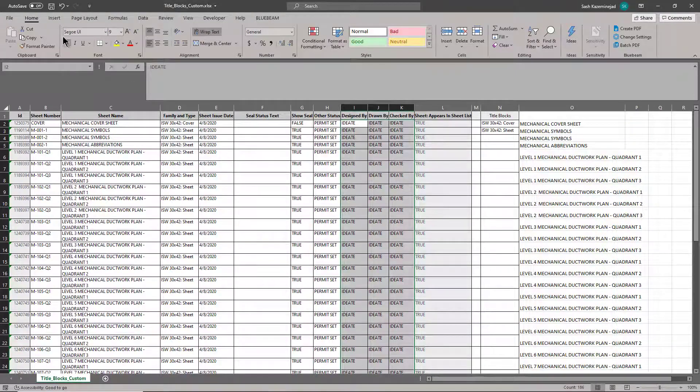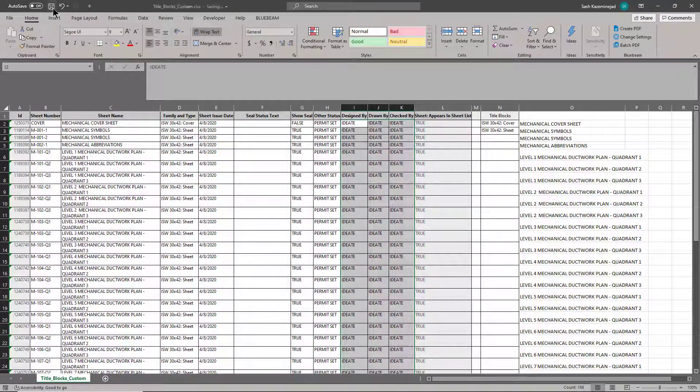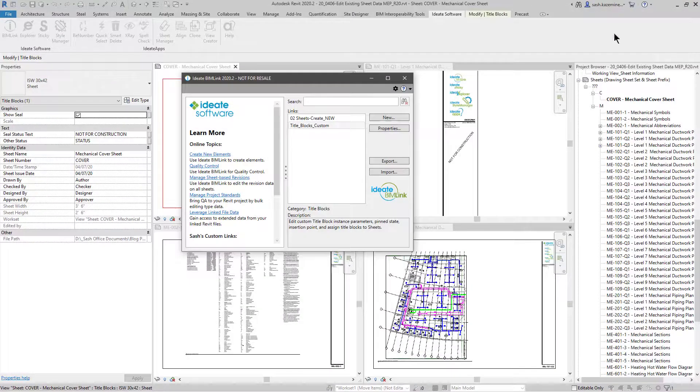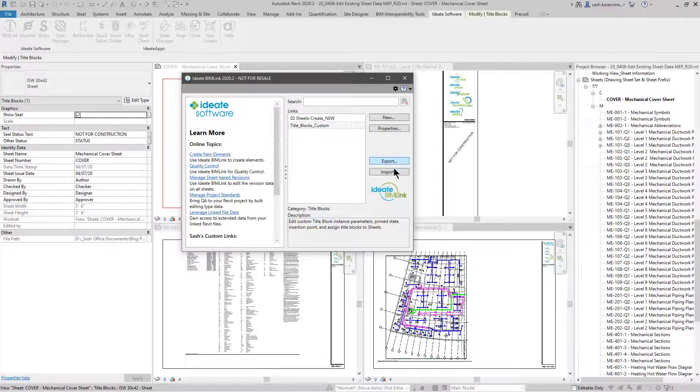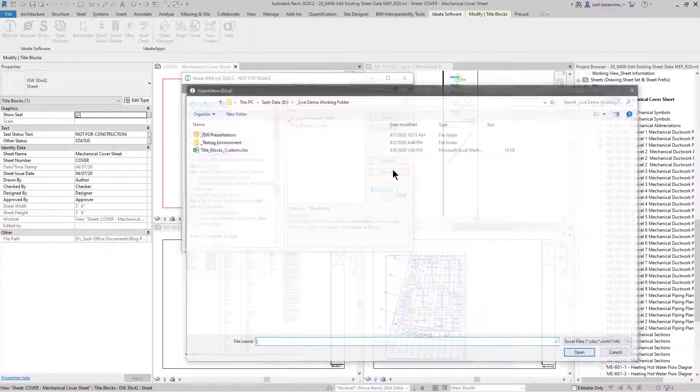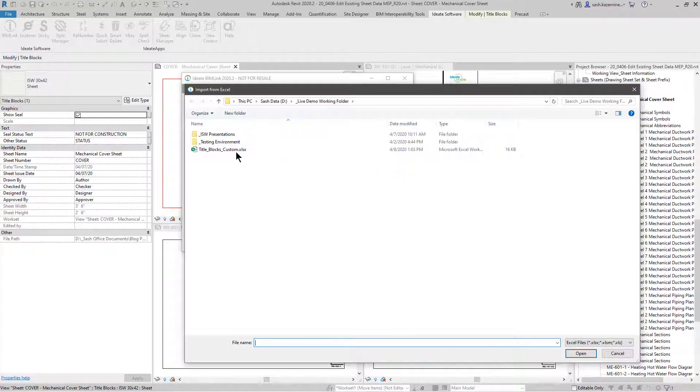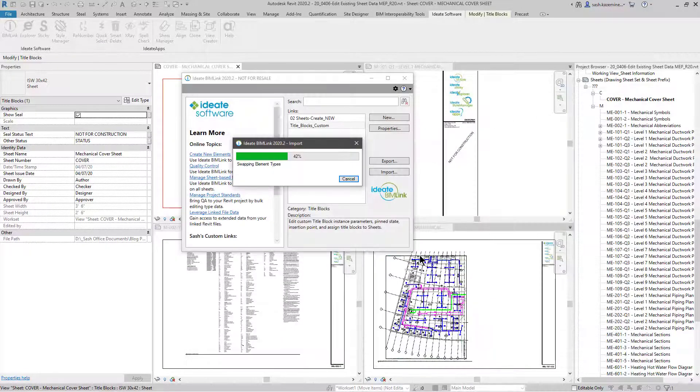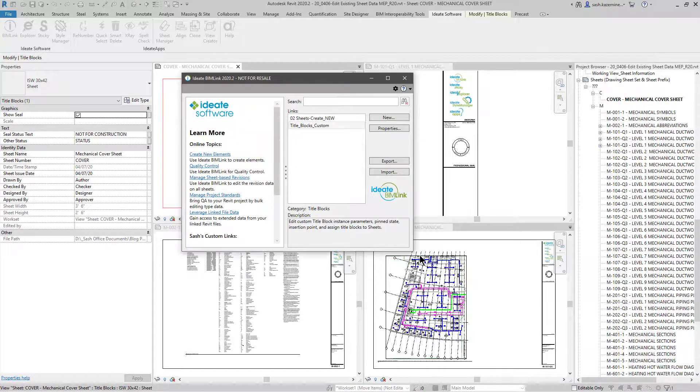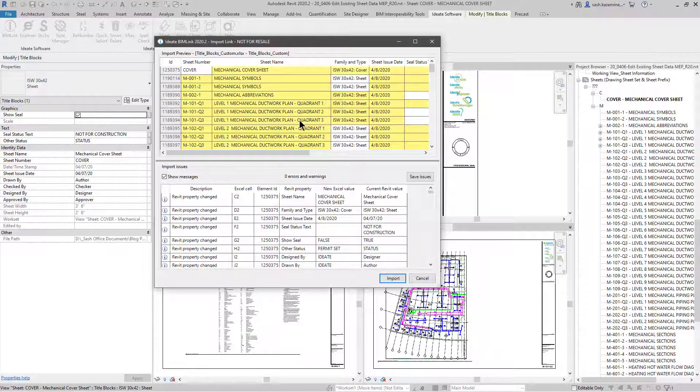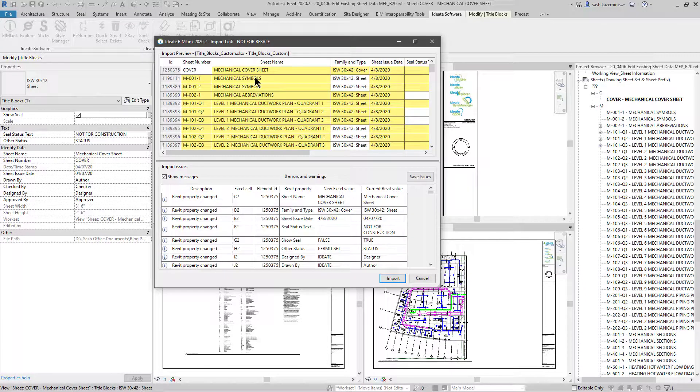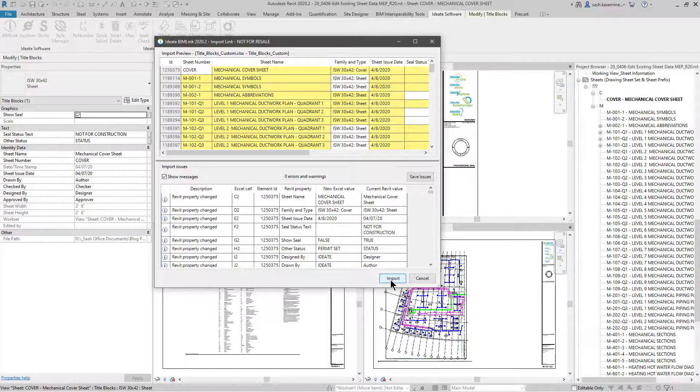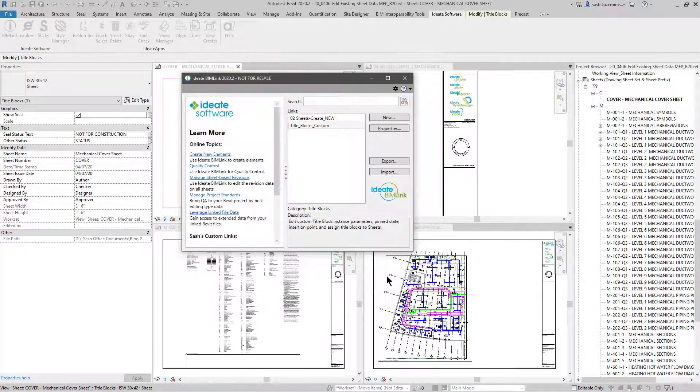Once this is complete, I'll hit the save file, I'll close it, and now I'm going to import it. I'll select this worksheet, I'm going to review it in BIMLink. We can see everything in yellow is going to change, no errors and warnings, and I'll now hit the import button.